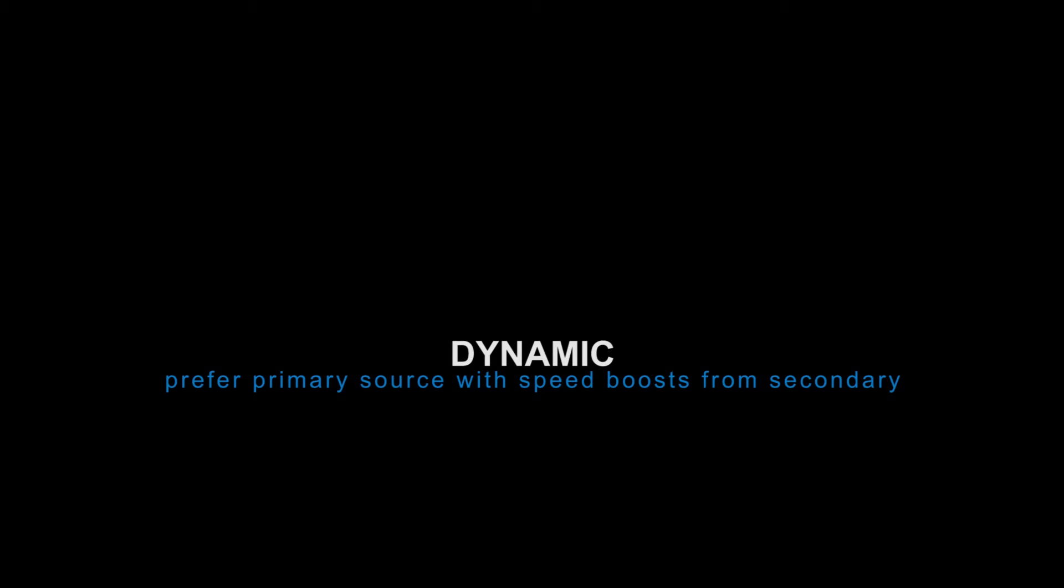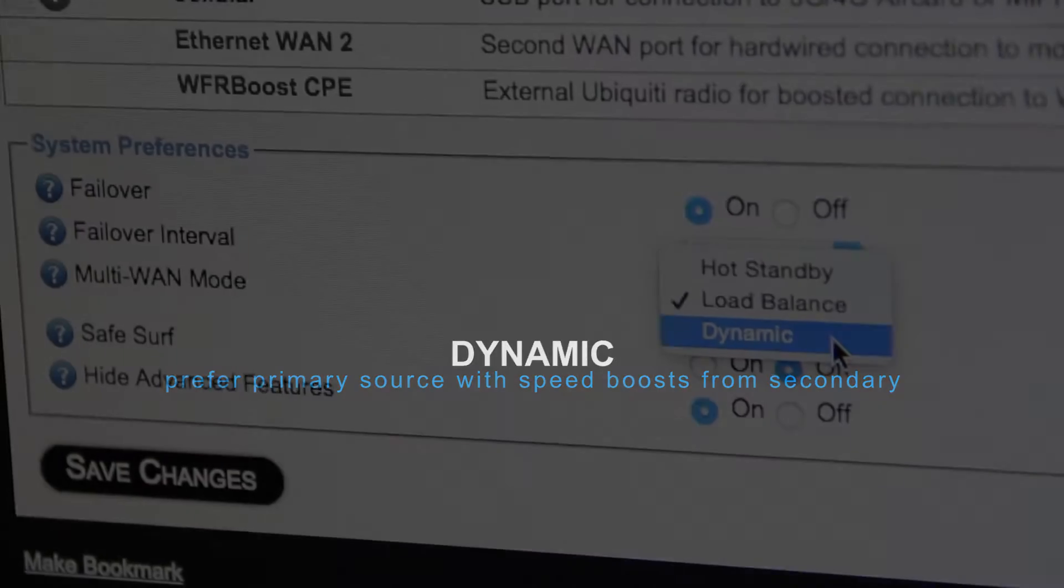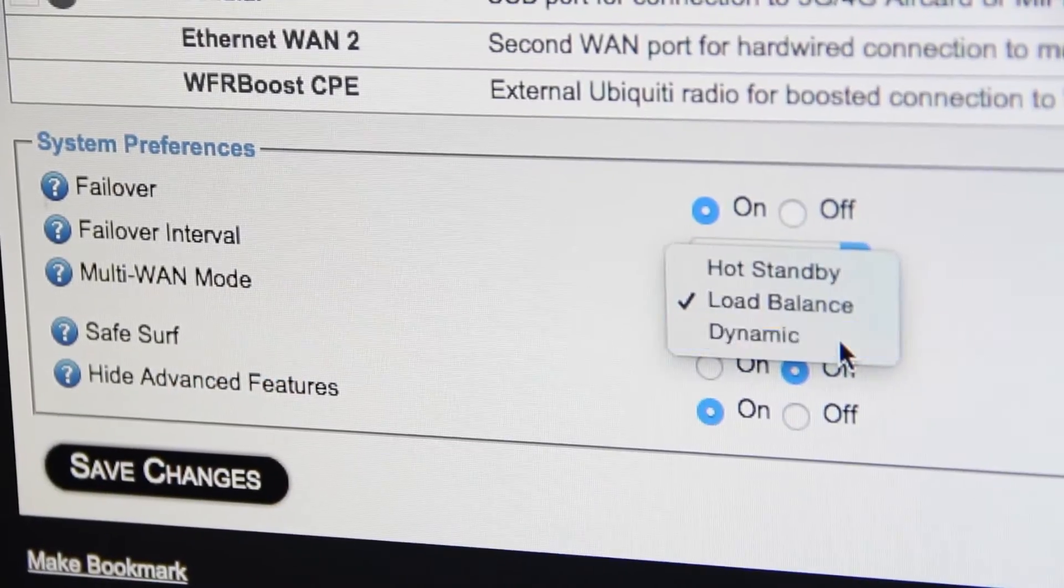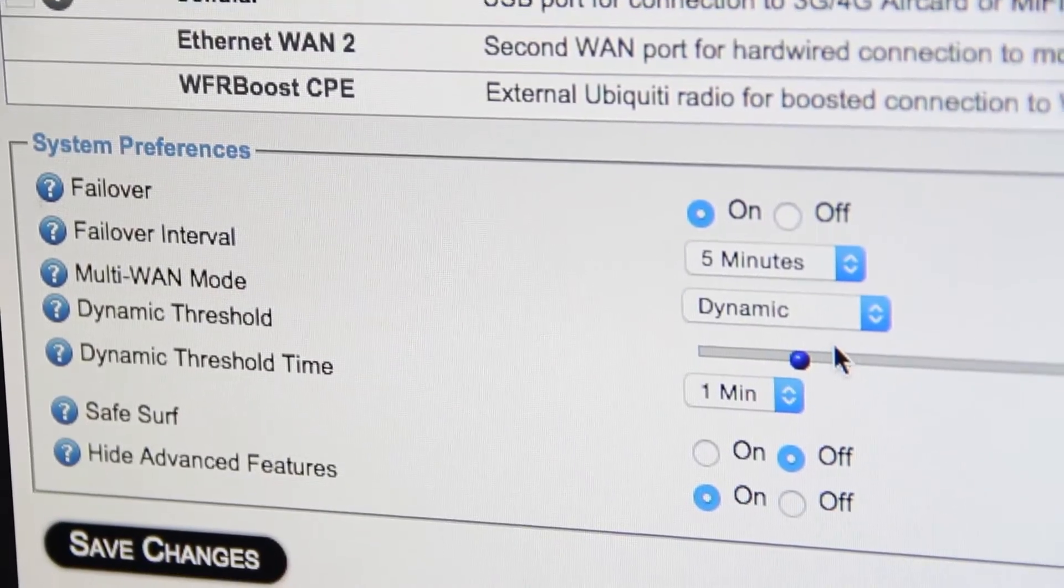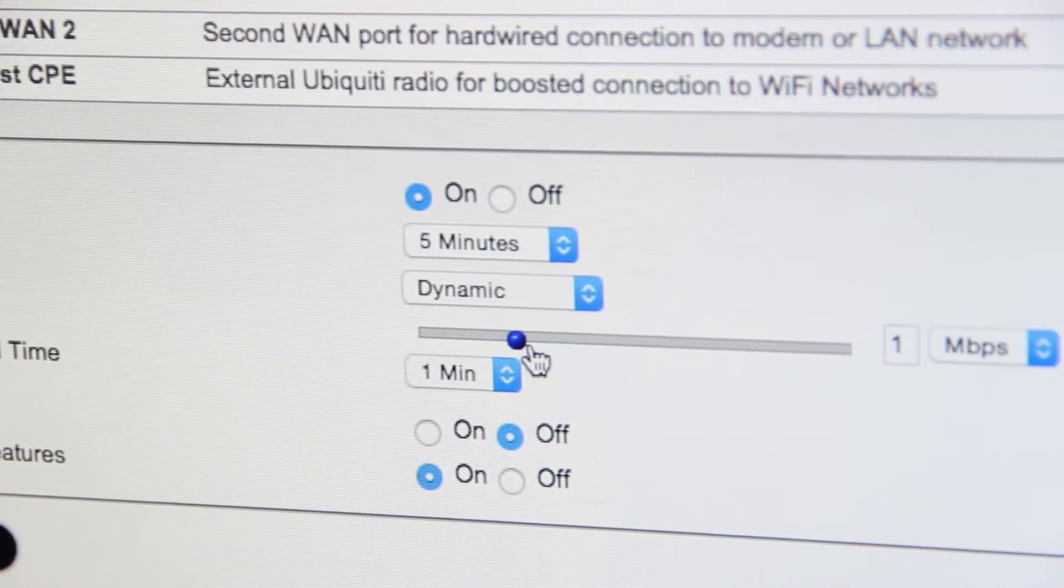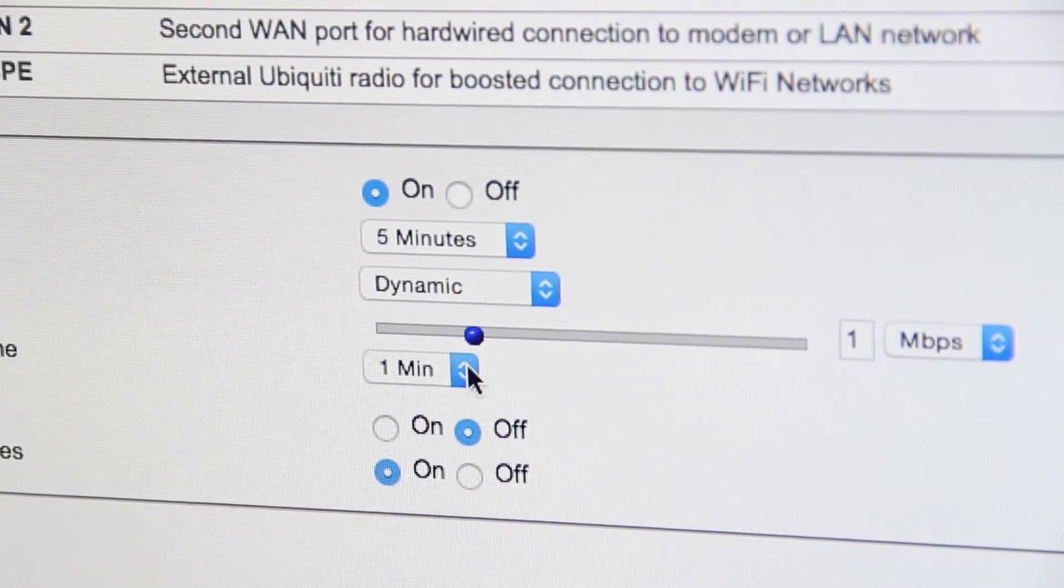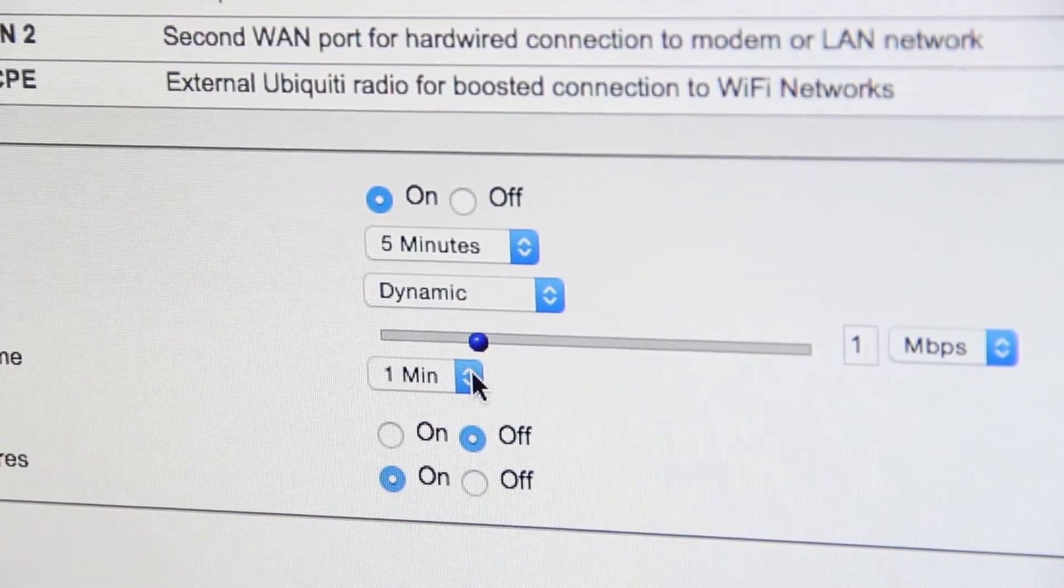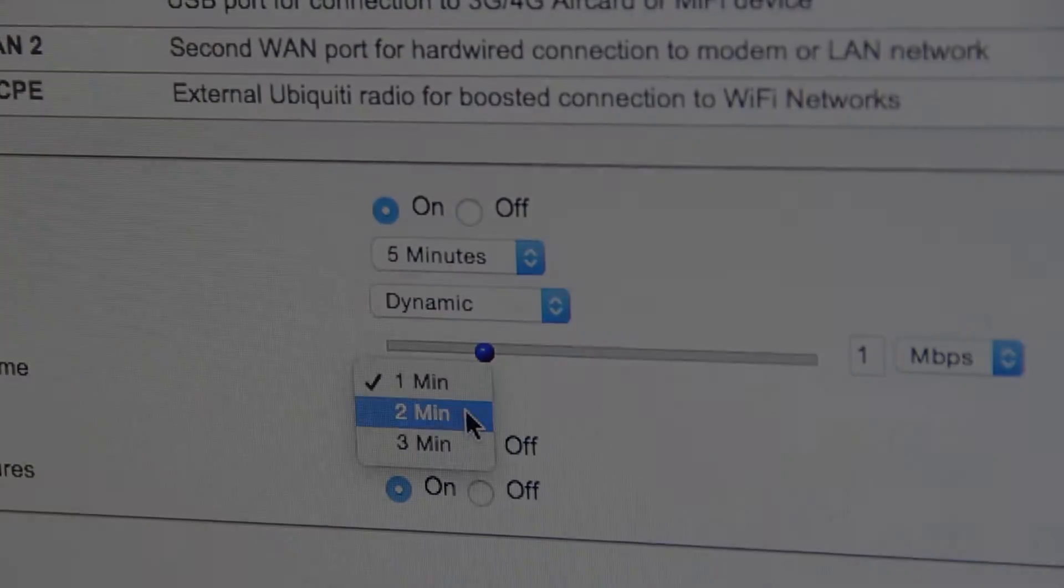The third option, Dynamic, allows you to prefer your primary internet source, but dynamically boosts the speed of that source with a secondary connection. You set the threshold that you want your primary source boosted at, and then your secondary source will kick in only when needed.